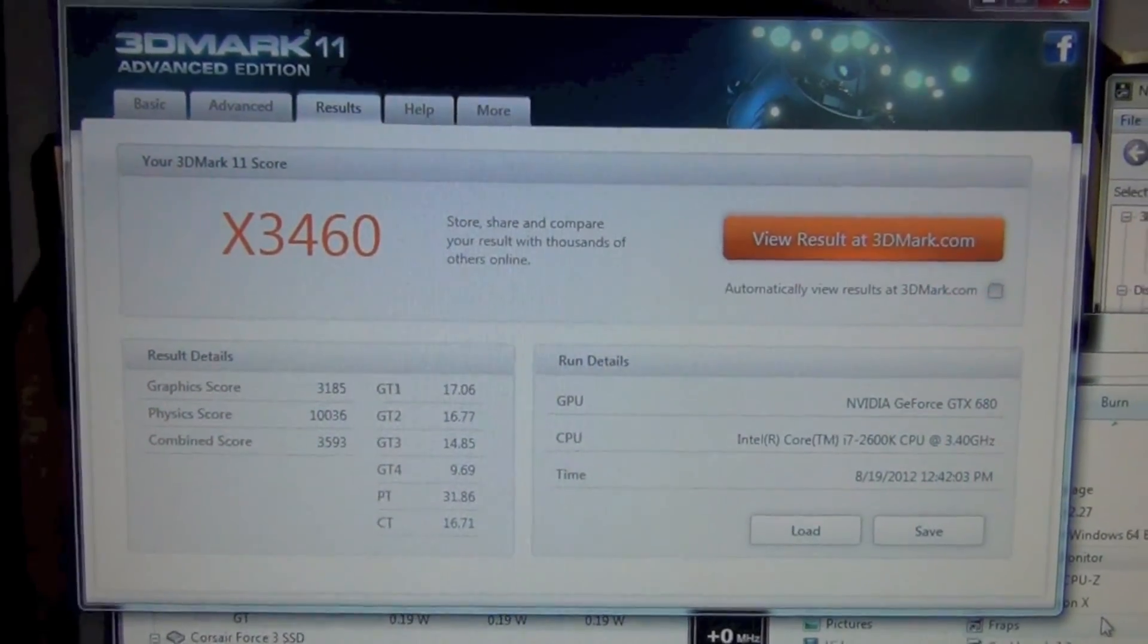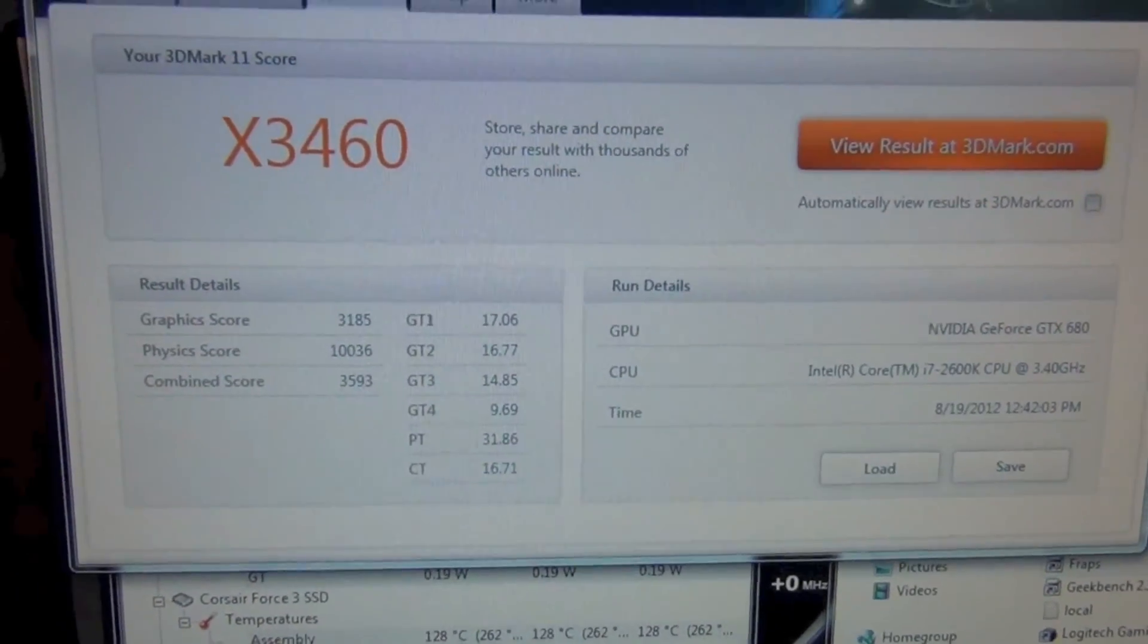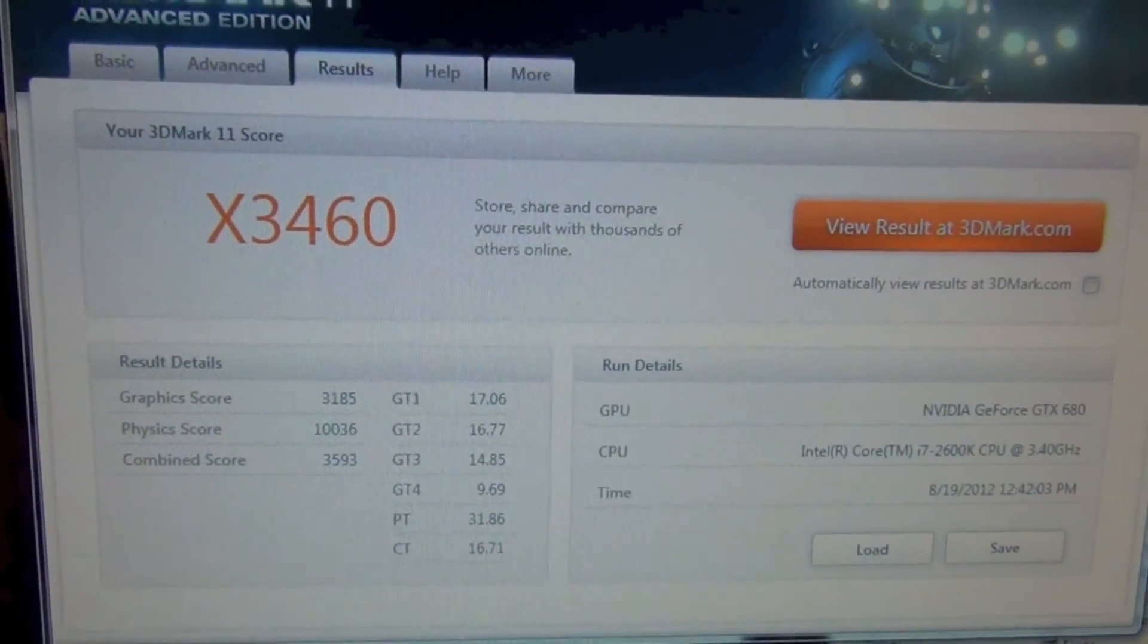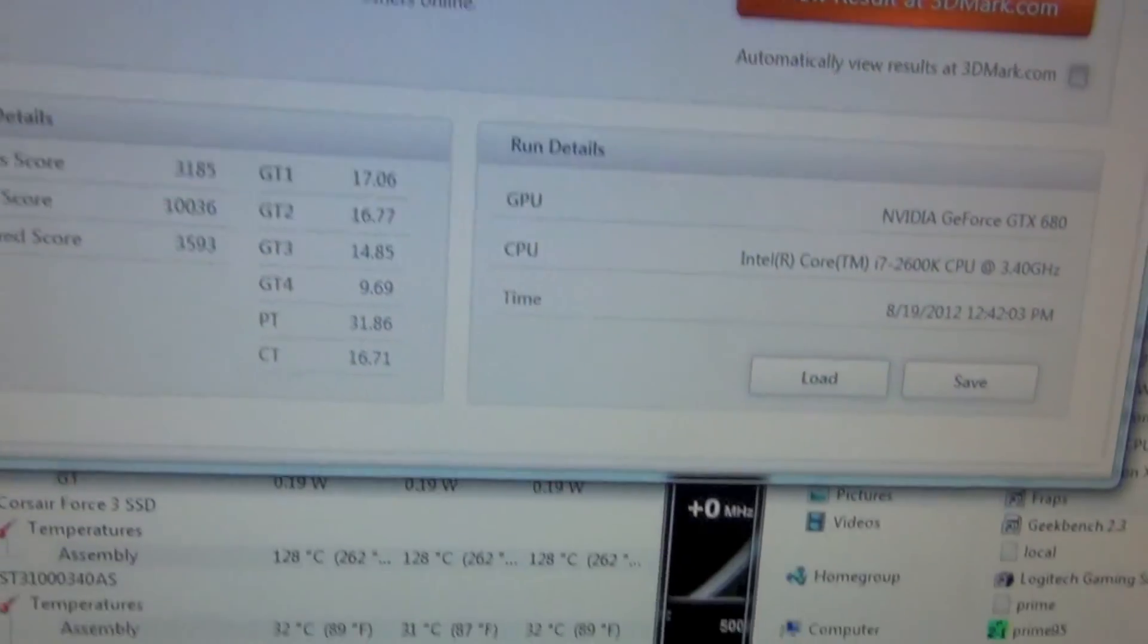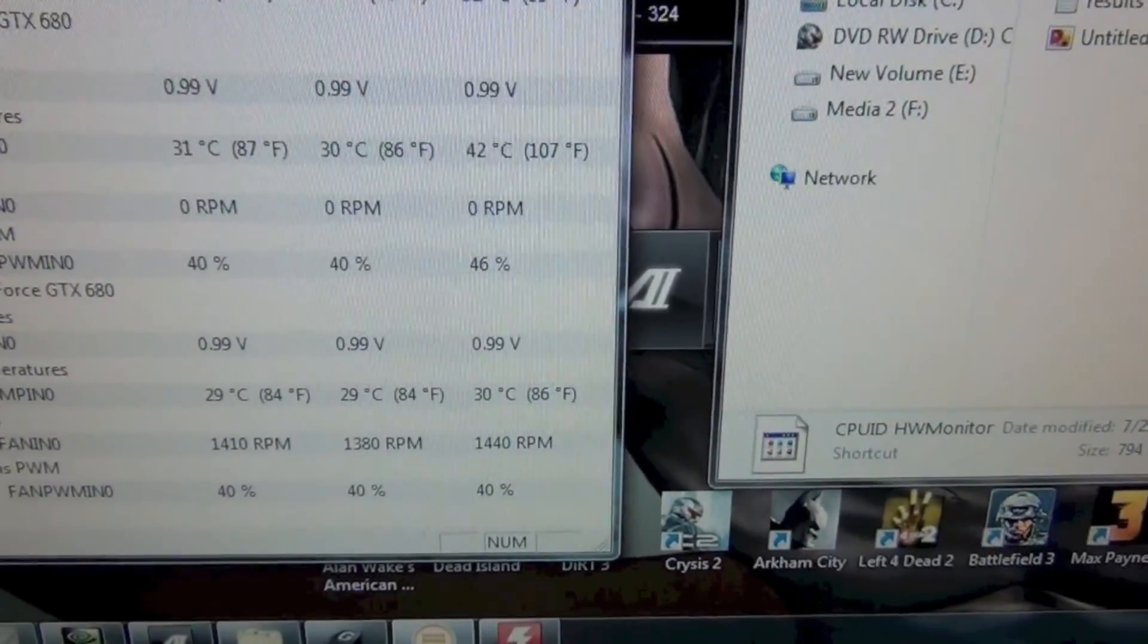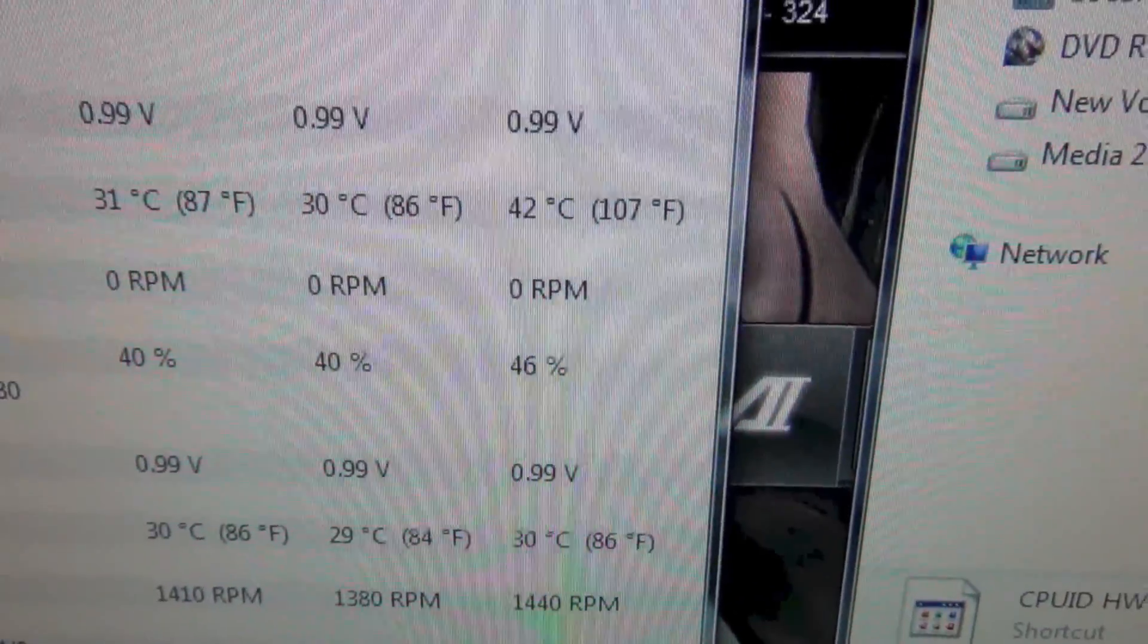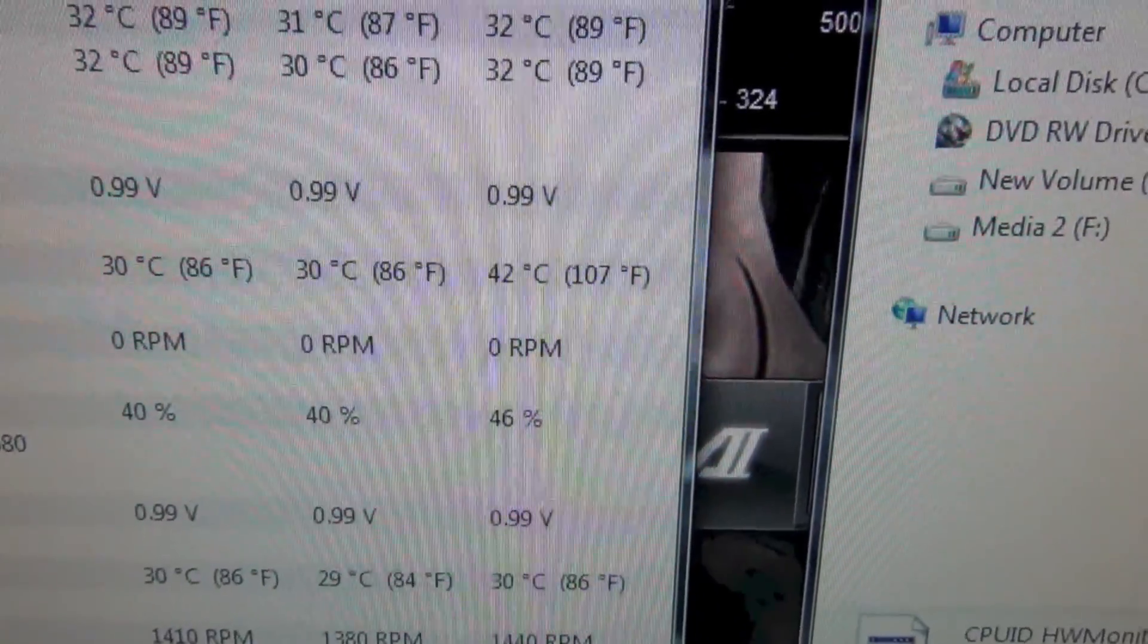Alright guys, we're back. We got an X score of 3460 with the single GTX 680 super clock. Like I mentioned before, it's on water cooling and we reached a max temp of 42 degrees Celsius and that's because it's on water cooling.